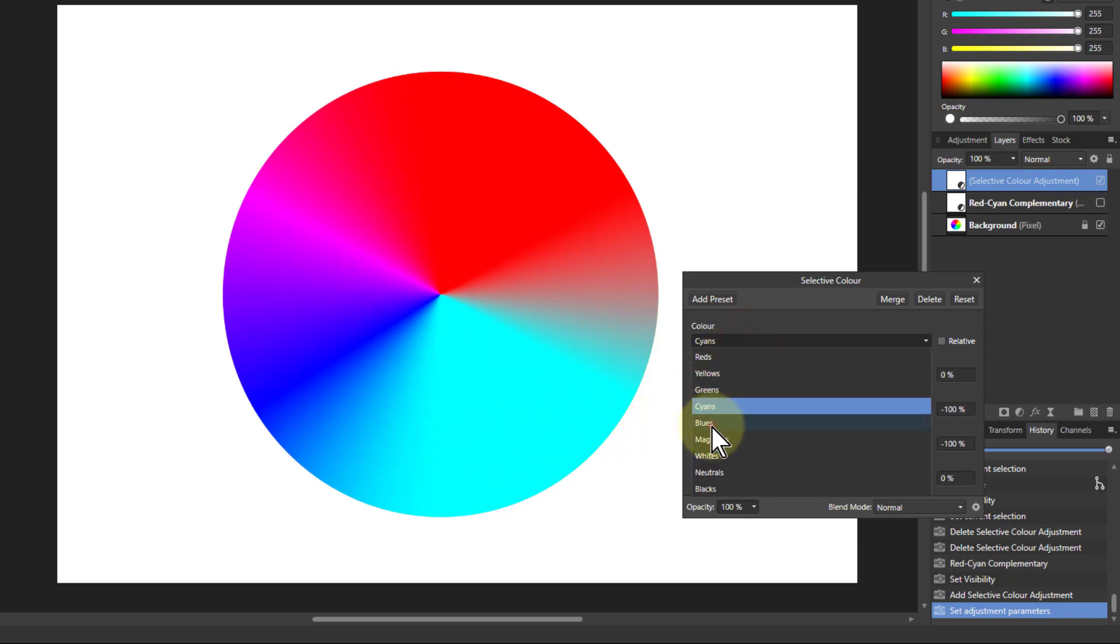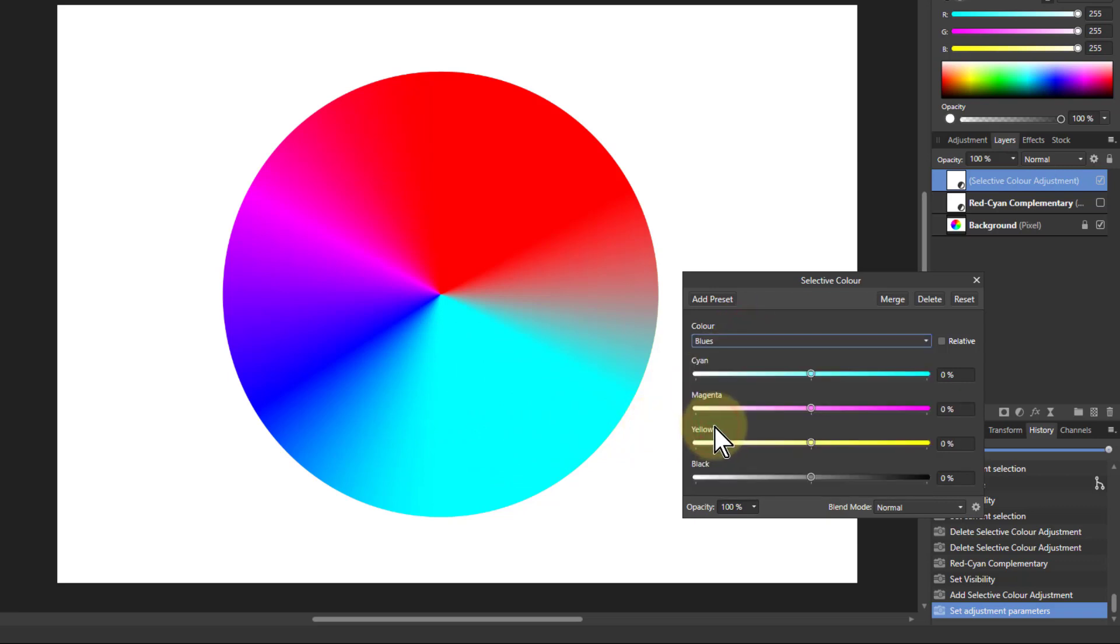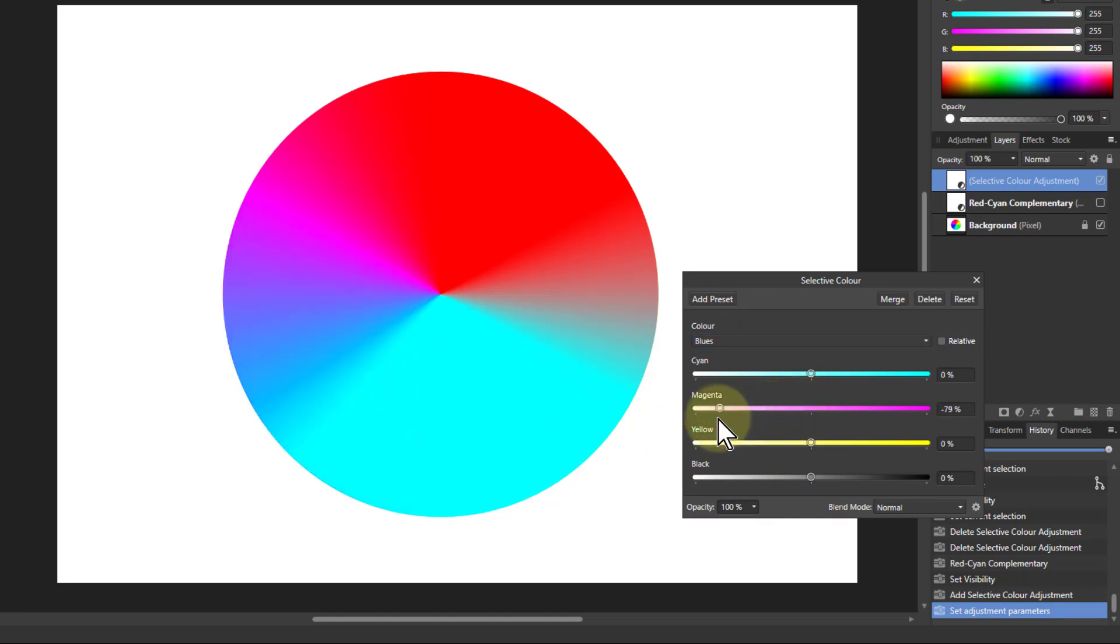Then I go to blues and I'm just going to turn effectively up the green there to add more green into this area to make it cyan.